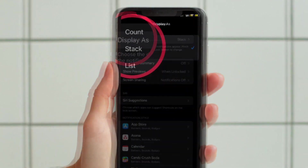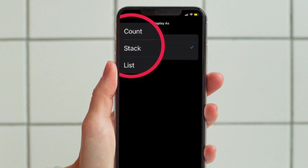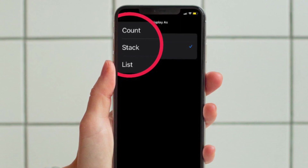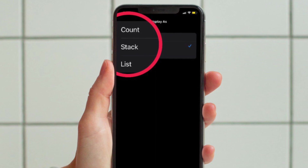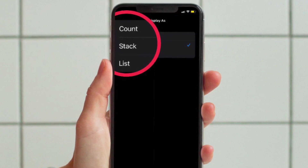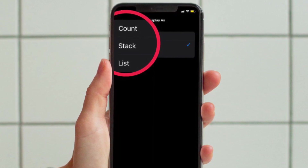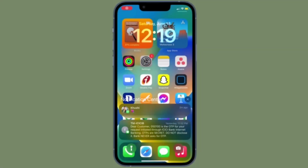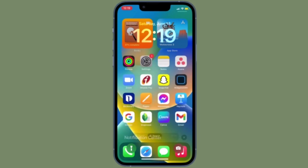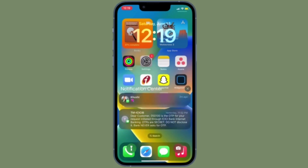Now you have three options. First is Count — it allows you to present notifications in count style. Then there is Stack — it allows you to present notifications as a stack. And then there is the old-style List — it allows you to present notifications in a list view. Select your preferred option and you are good to go.